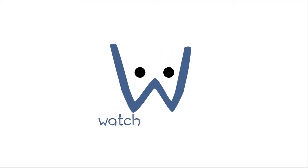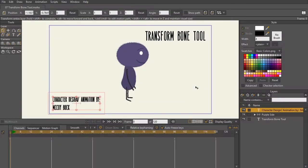Hi, this is McCoy with WatchMeWork.com and in this lecture we're going to be talking about the transform bone tool.